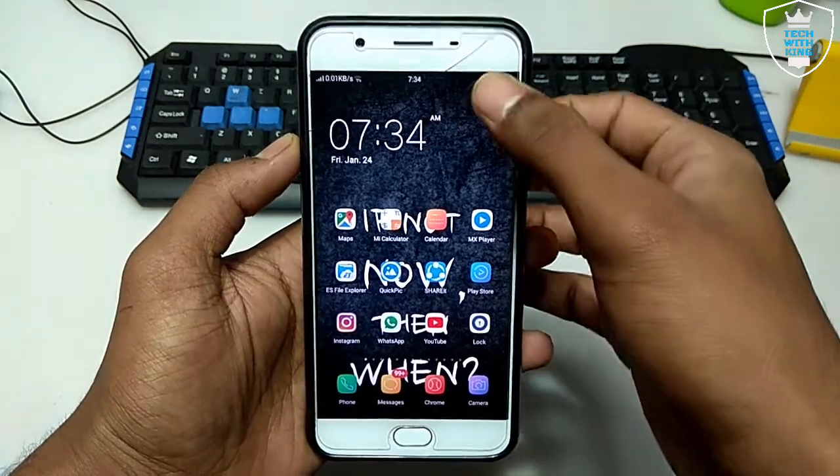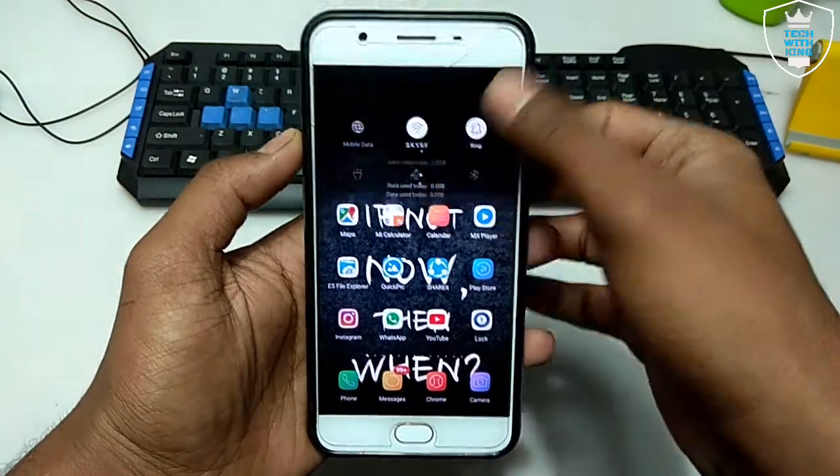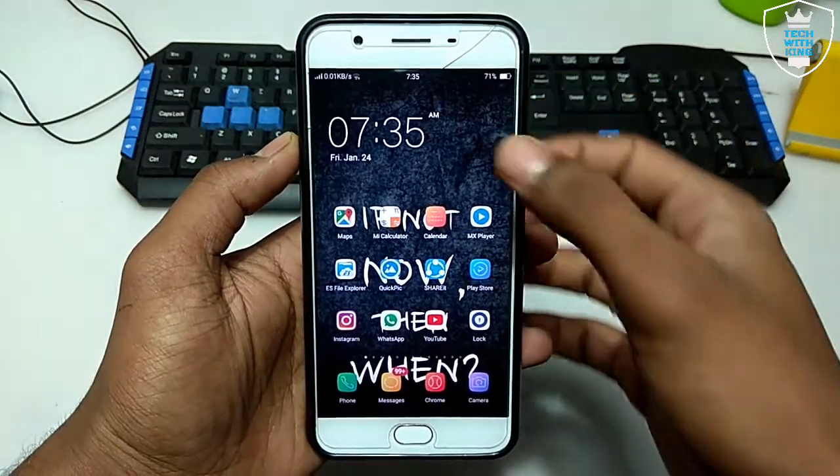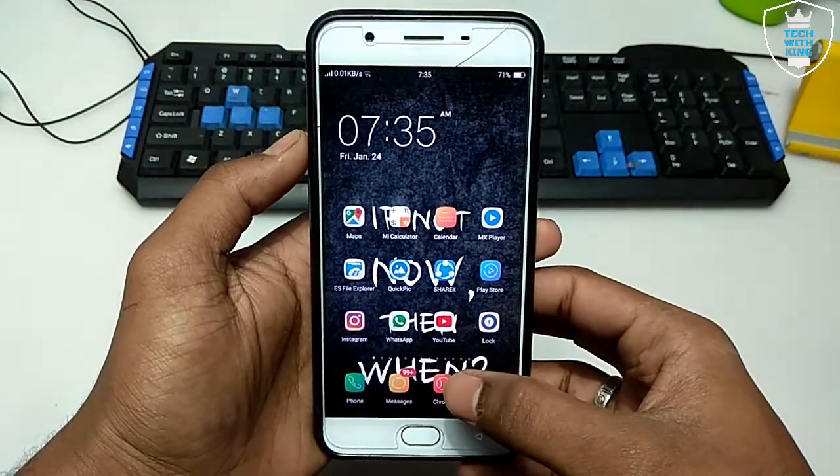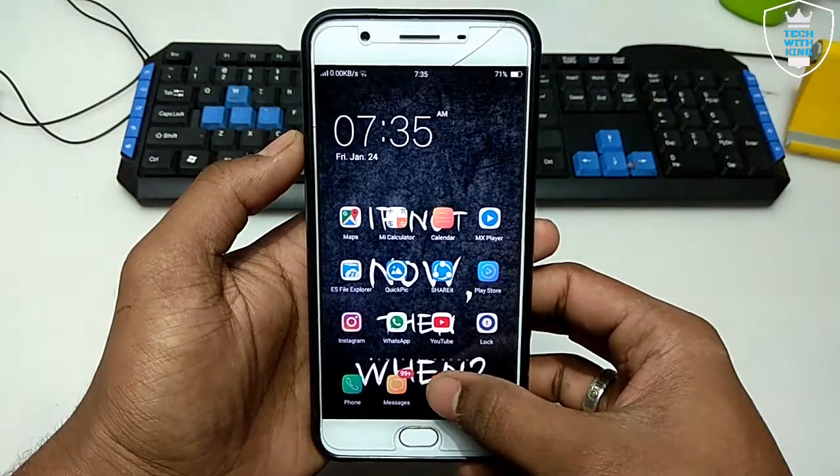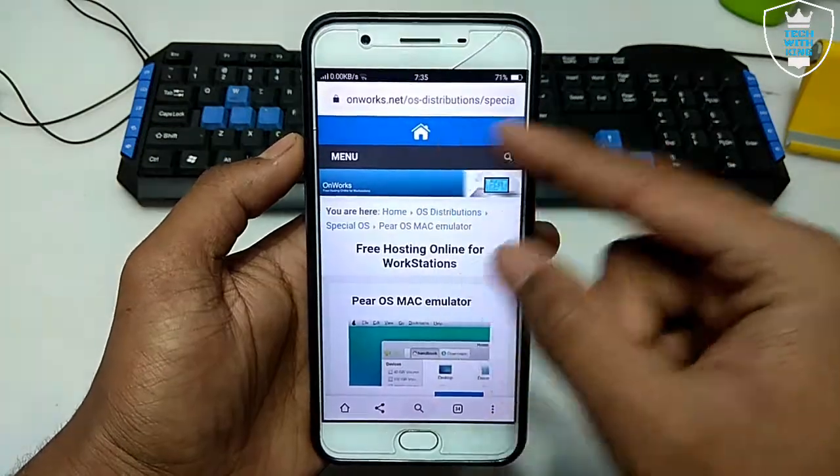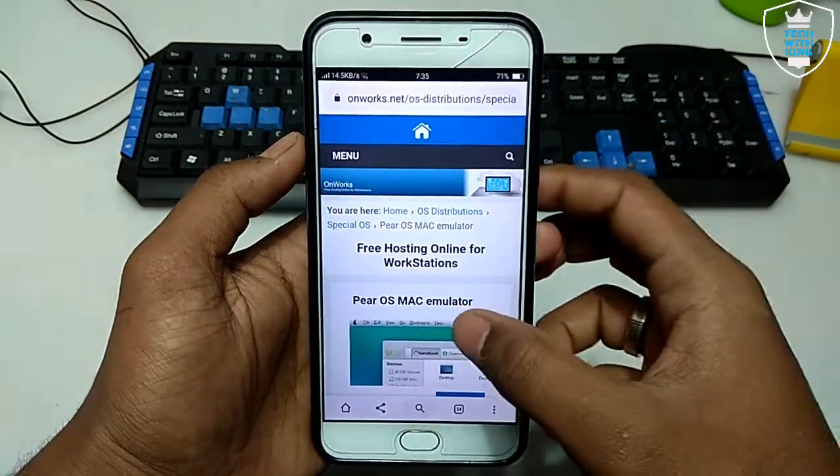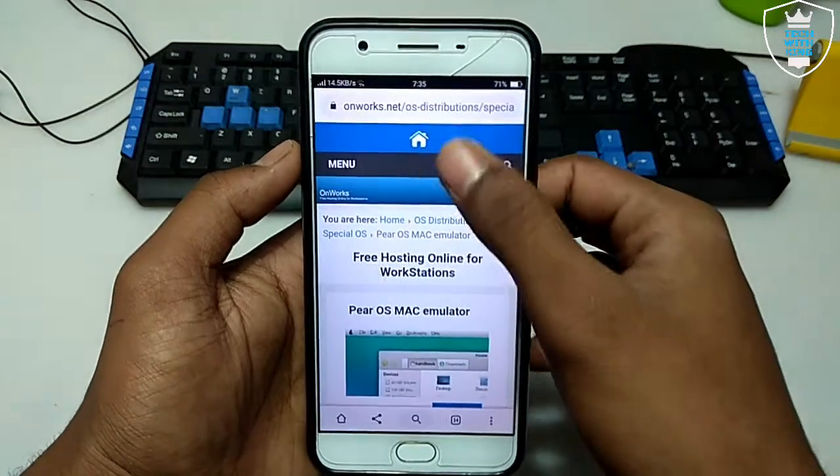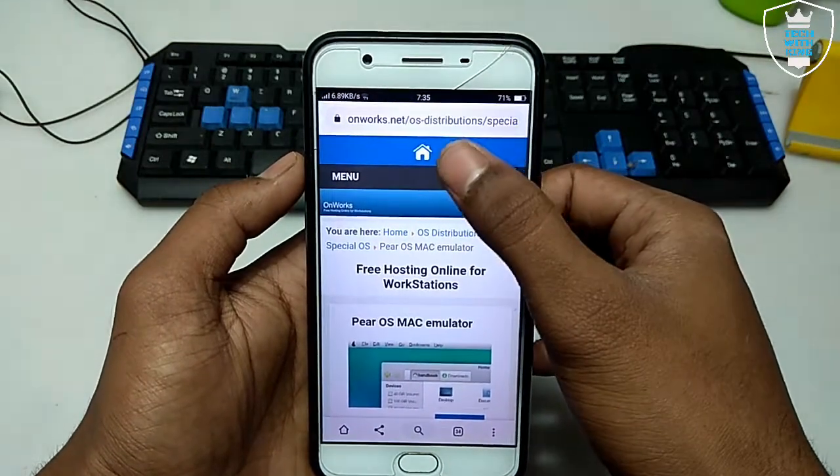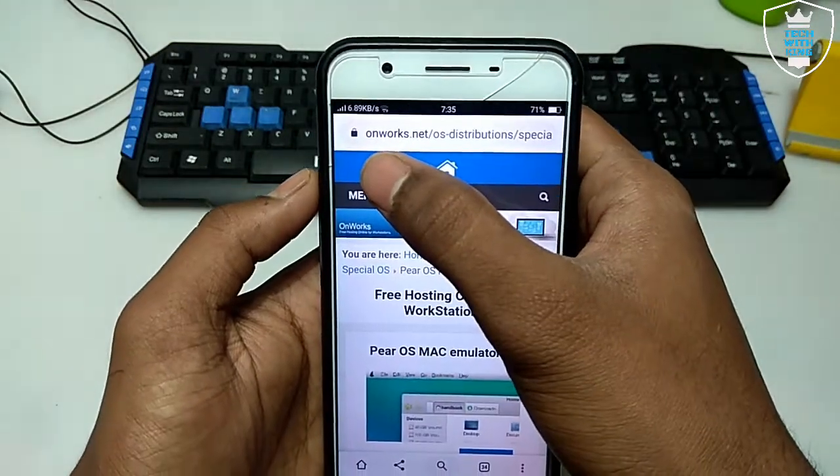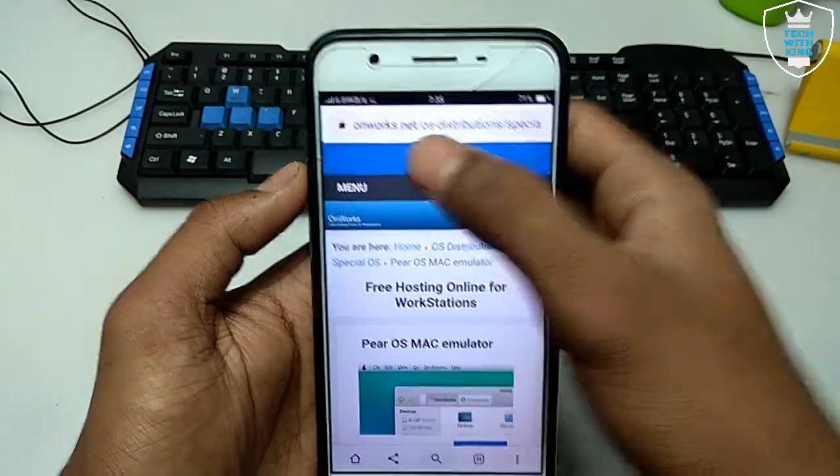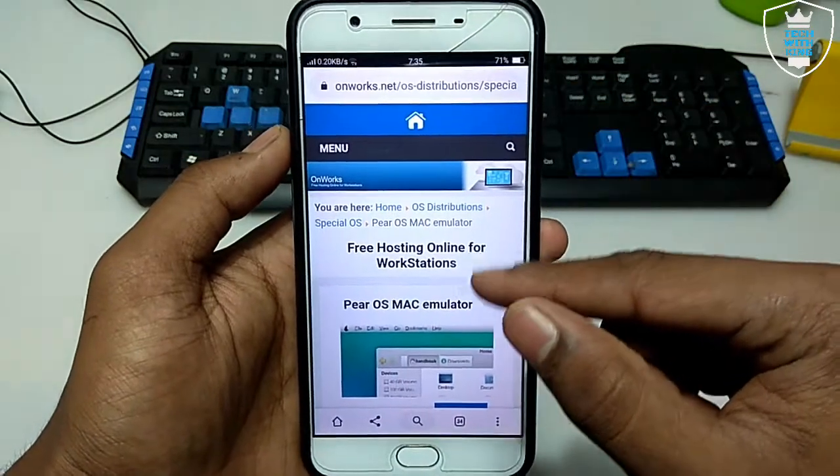So let me just open the browser. This is the link that you can run Windows online, the link is in the description, you can directly open from there. This website is known as onworks.net. This is the website that provides you free OS that you can run online.